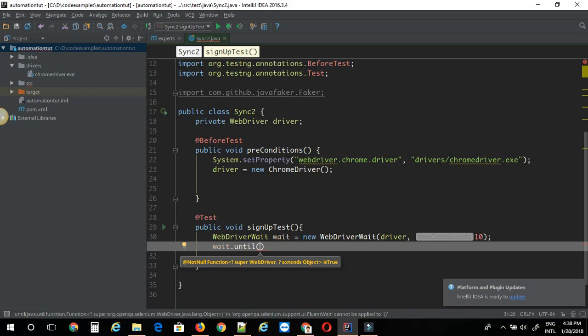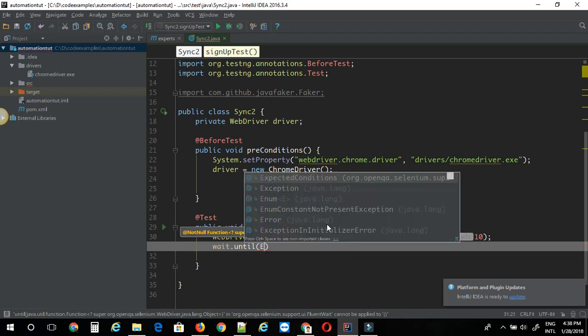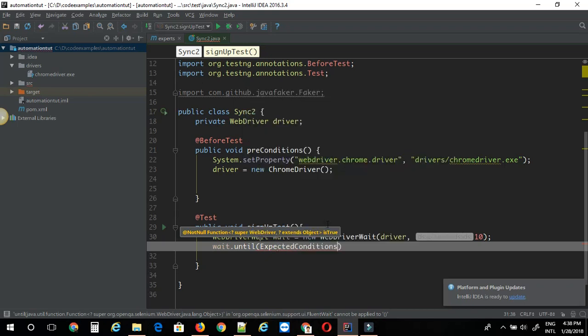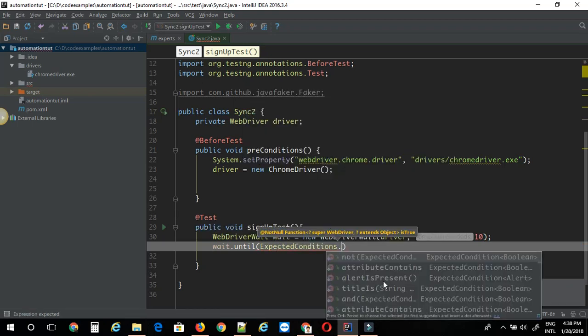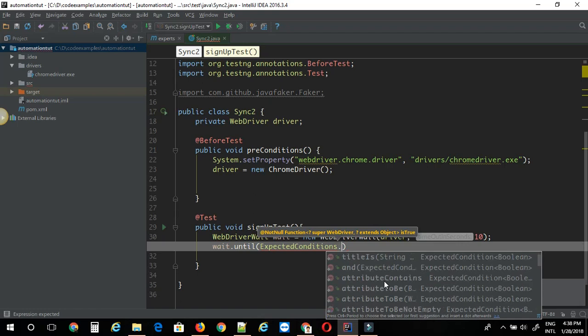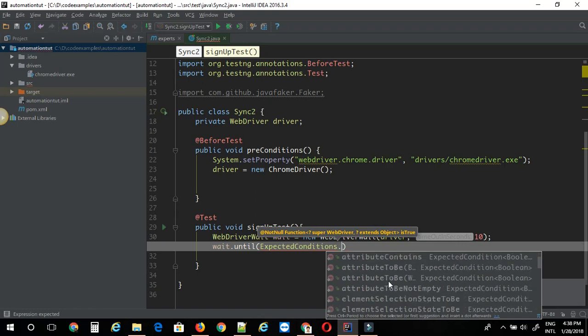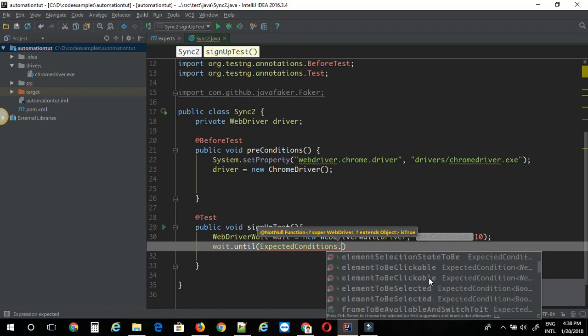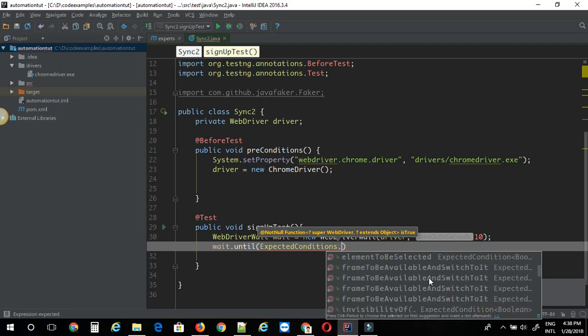So if you use expected conditions this is Selenium. You'll get plenty of options for different scenarios like you can wait for the attribute to be something. You can wait for the element state to be, selection state to be something. There are many methods. But if you ever want to use a very specific wait scenario that is very specific to your needs then you can go ahead with lambda expressions.